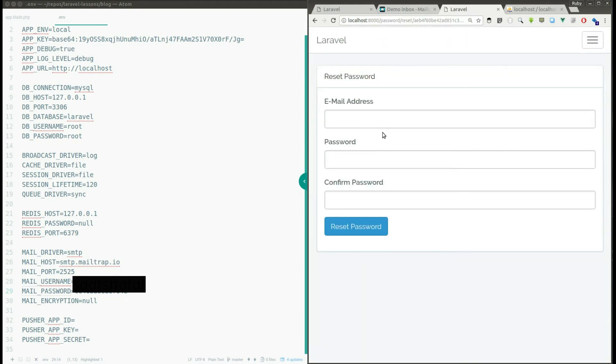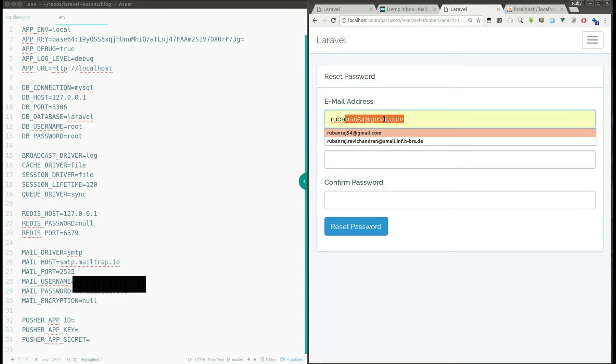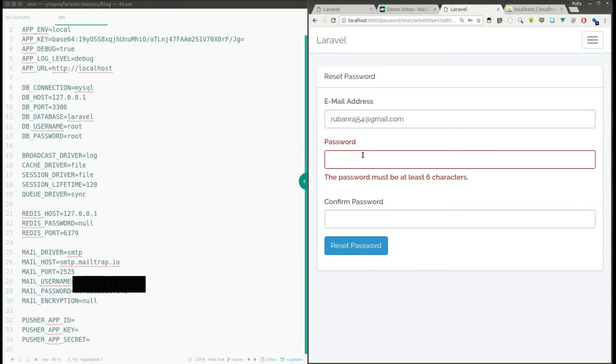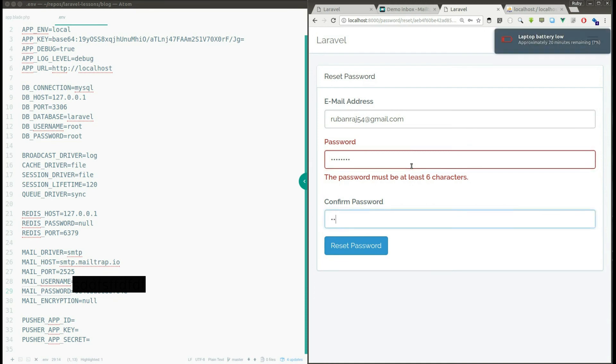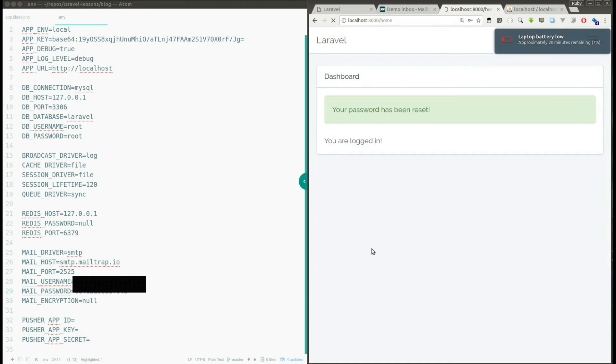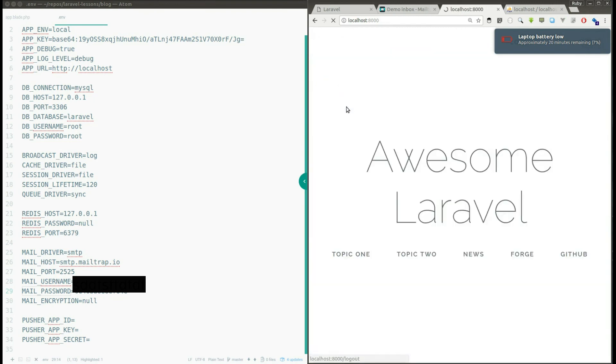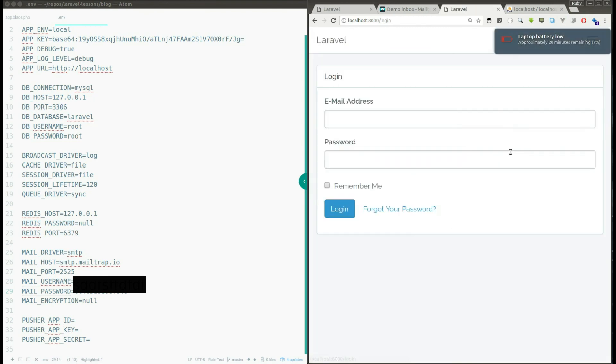And see here it's asking for the new password. So I can give my new password as Ruben and confirm the password. Sorry for that one, it should be at least six characters. Ruben rush. Okay it says your password has been reset. So it means it resetted our password. So now I'll try to log out and login with my new password.